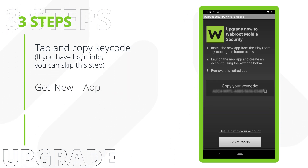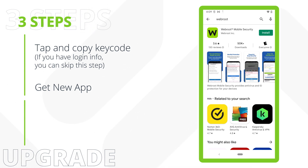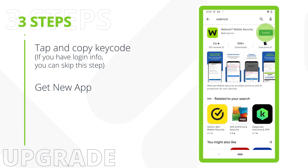Second, tap the Get New App button at the bottom of the screen. Upon tapping this button, you will be redirected to the Google Play Store. Tap the Install button.